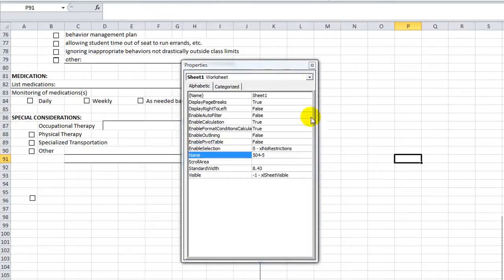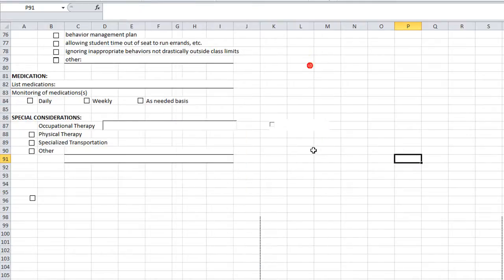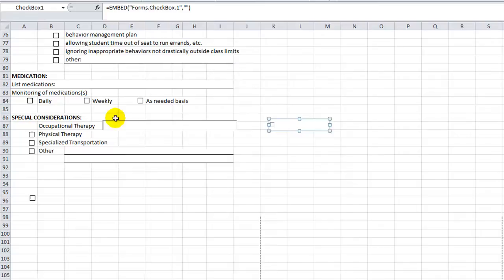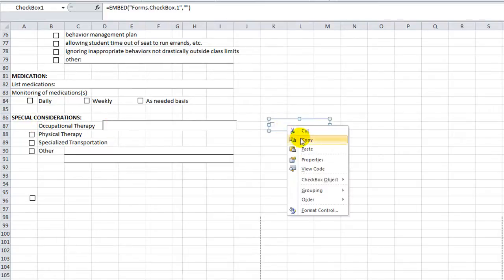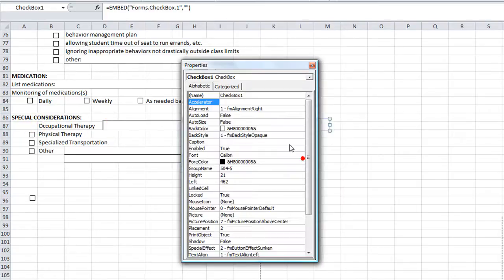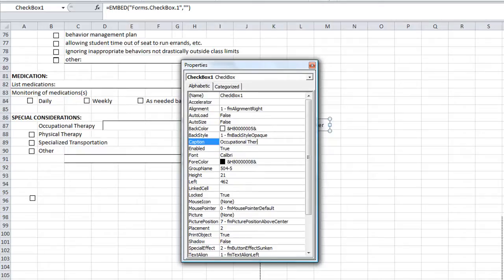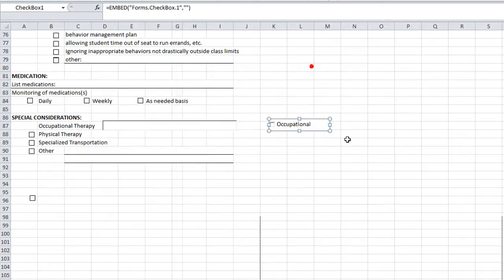And, in fact, one could just put the word occupational therapy within the text of the checkbox, so they could do this. The caption is actually occupational therapy. Okay, so I'll close that.